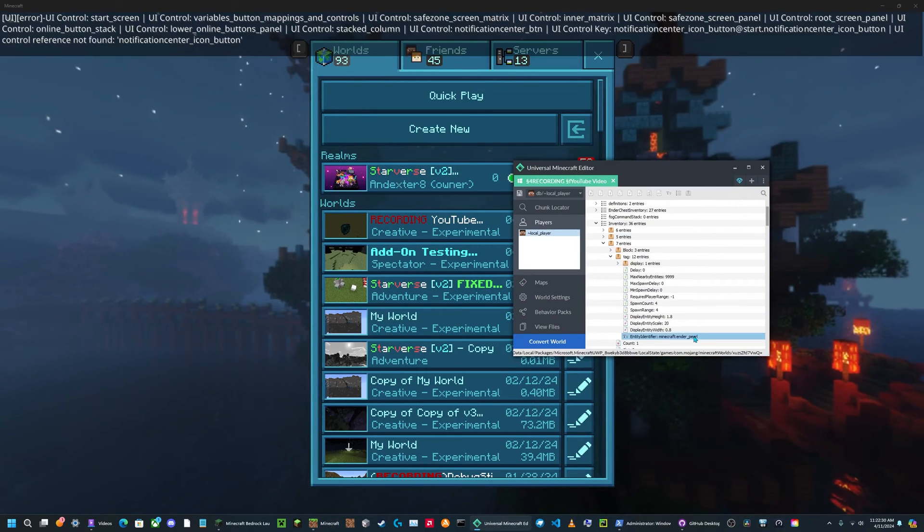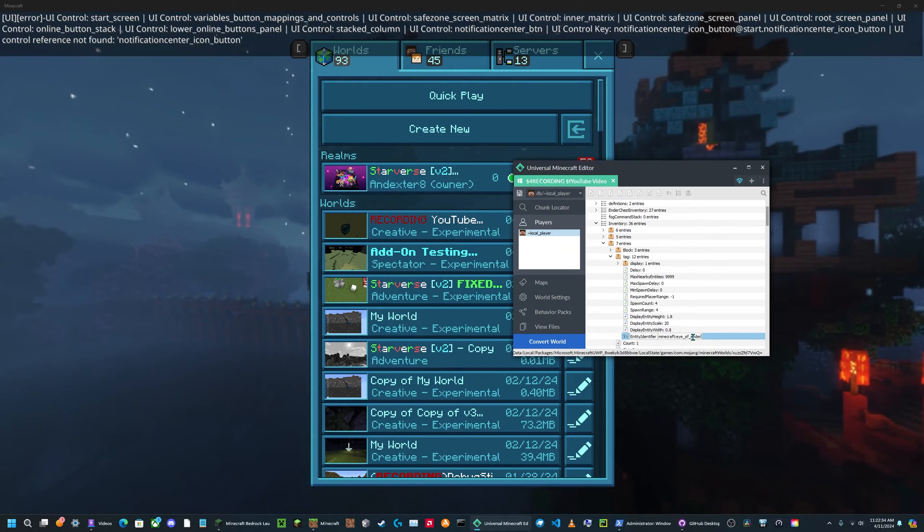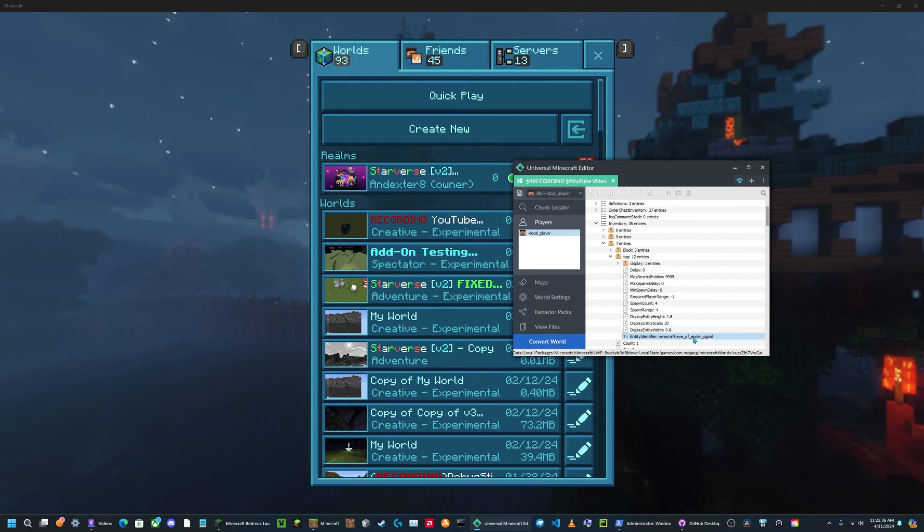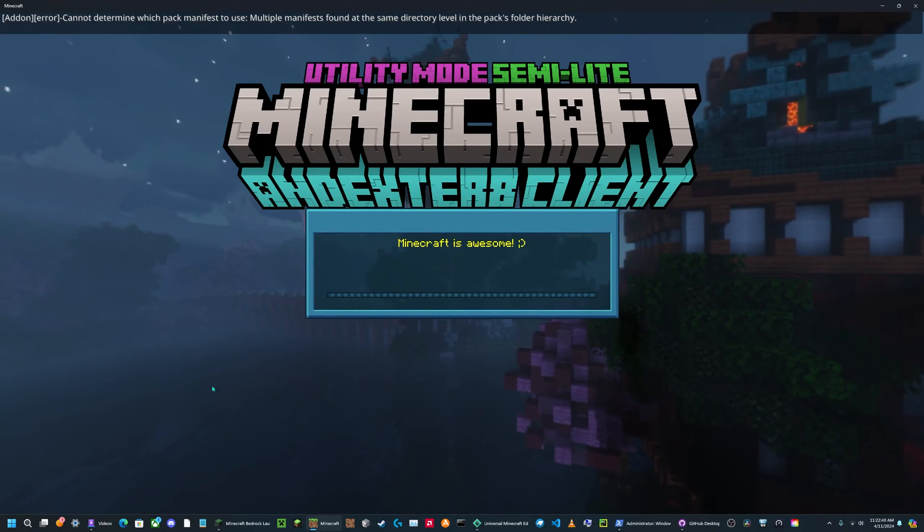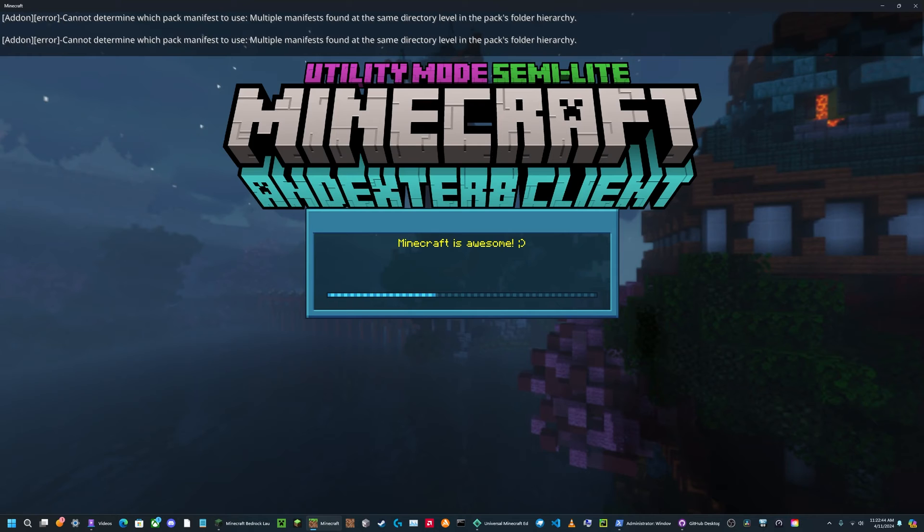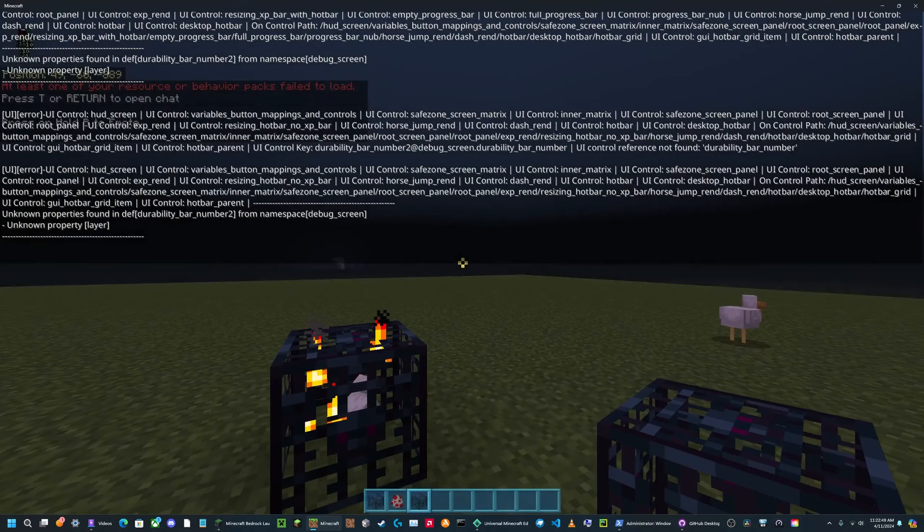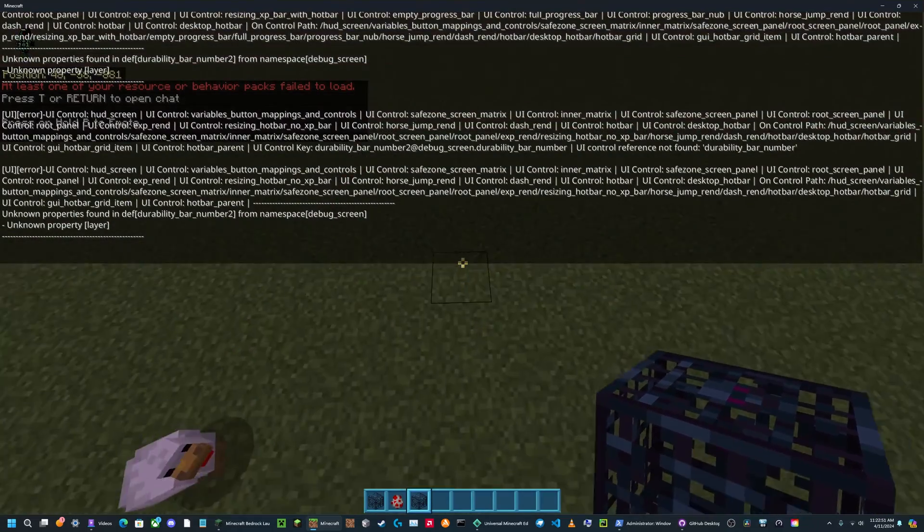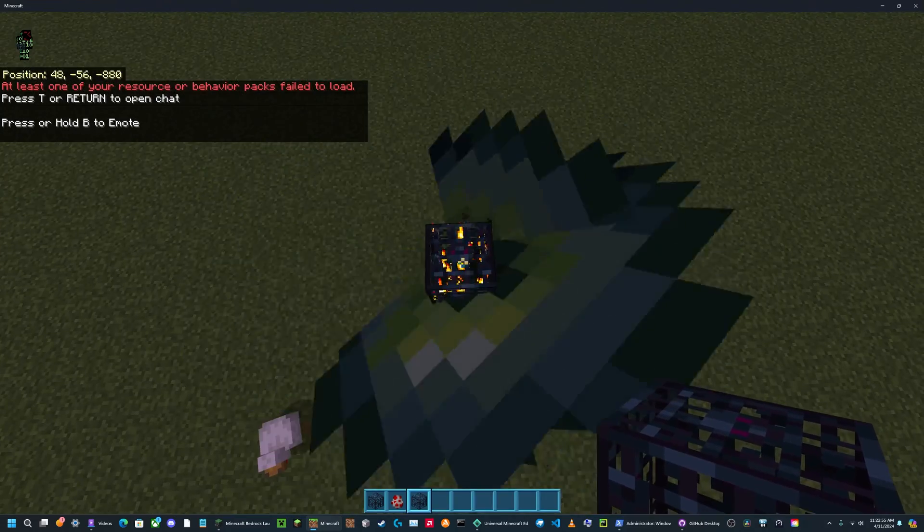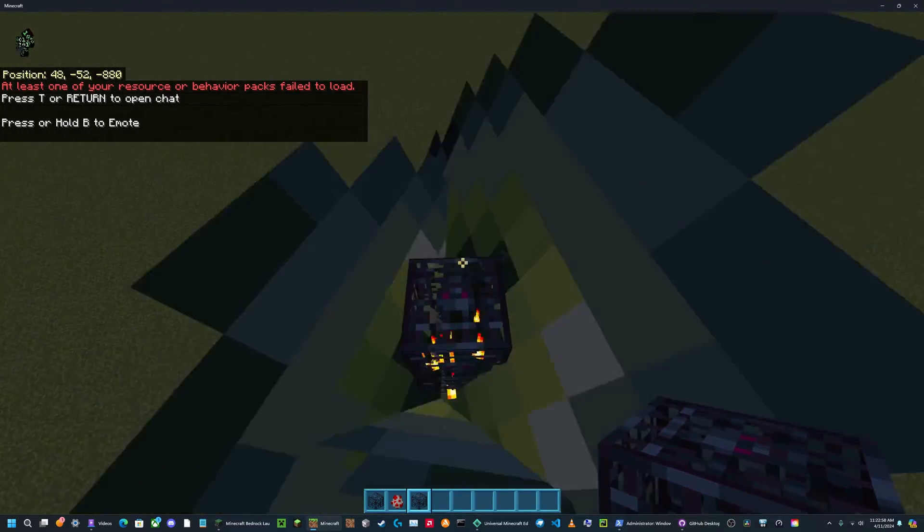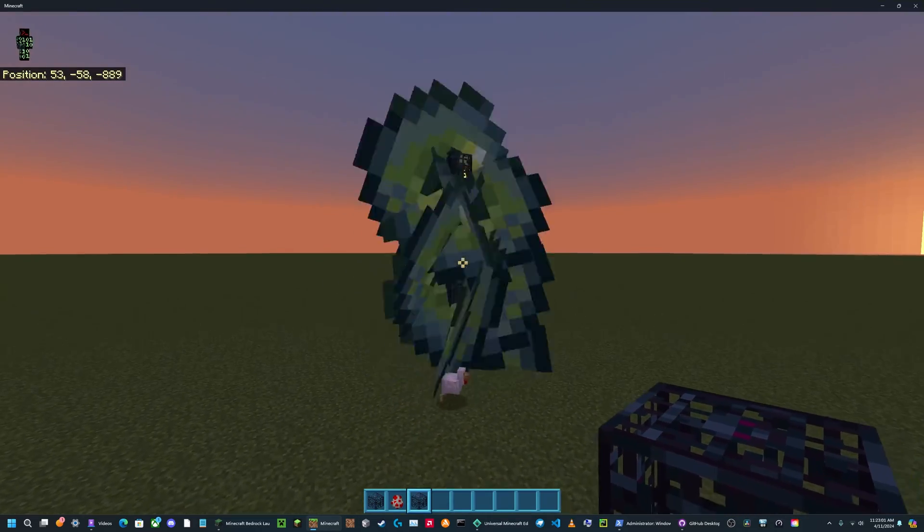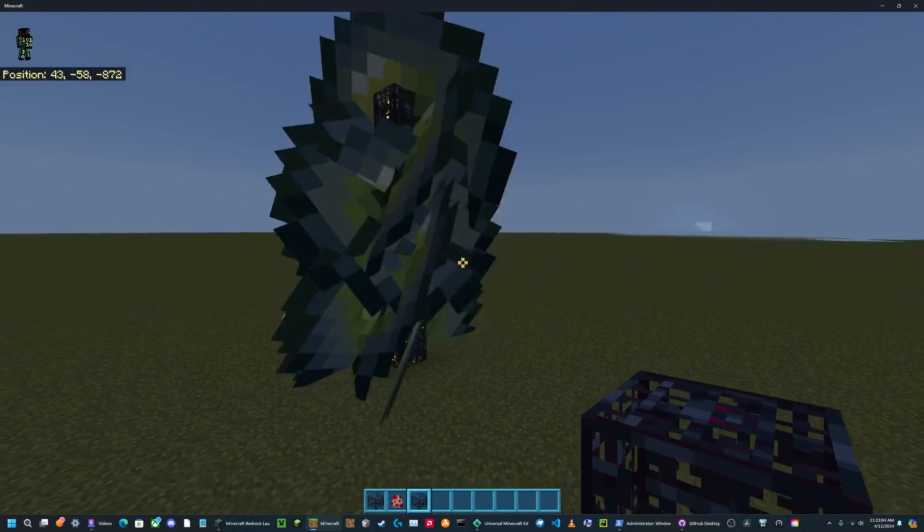I can do it again, but with the Eye of Ender signal. Now if I place this down, you'll see there's an Eye of Ender in there. Eye of Ender signals what spawns when you use an Eye of Ender. So yeah, it's pretty similar to the Ender Pearl, except it's an Eye of Ender.